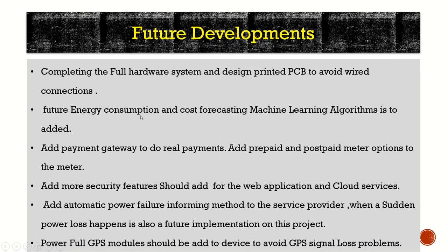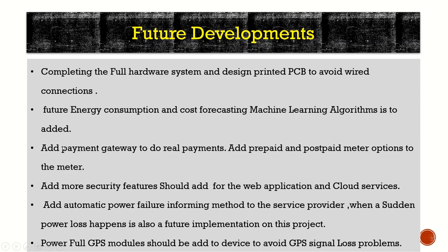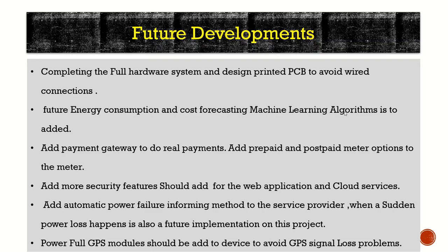Future development: Completing the full hardware system and design printed PCB to avoid connection issues. Future energy consumption and cost forecasting machine learning algorithms are to be added. Add payment gateway for real payments. Add prepaid or postpaid meter options to the meter. Add more security features. Should add the web application to a cloud service. Add automatic power failure informing method to the service provider when a certain power loss happens. A powerful GPS model should be added to the device to avoid GPS signal loss problems.